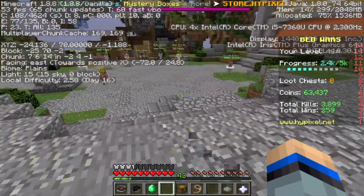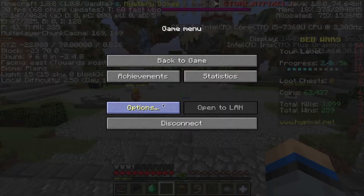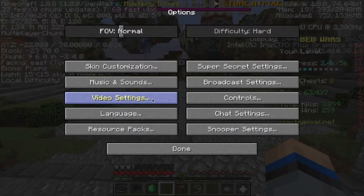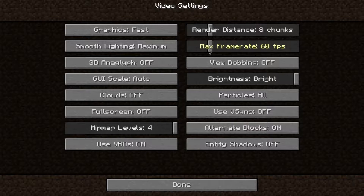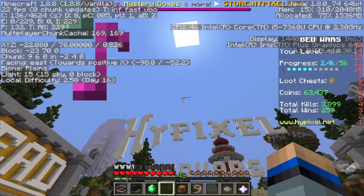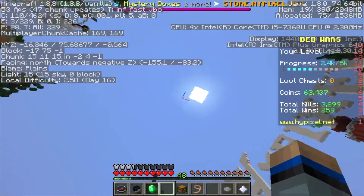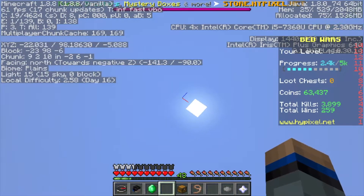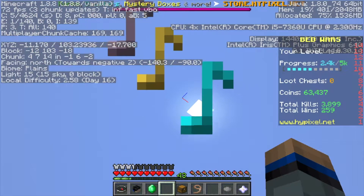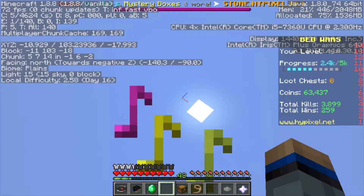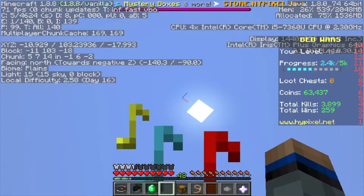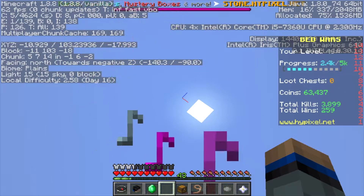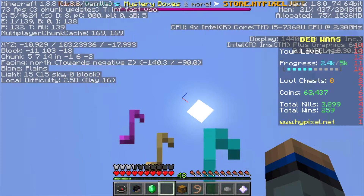If it's still not going above 60, go to Options, Video Settings, and check your Max Frame Rate — it might be set to 60. I like to keep it set to Unlimited. You can see 61 FPS, 72 — there we go. I normally get 150 FPS on Skyblock and other servers, but on Hypixel I get lower FPS.